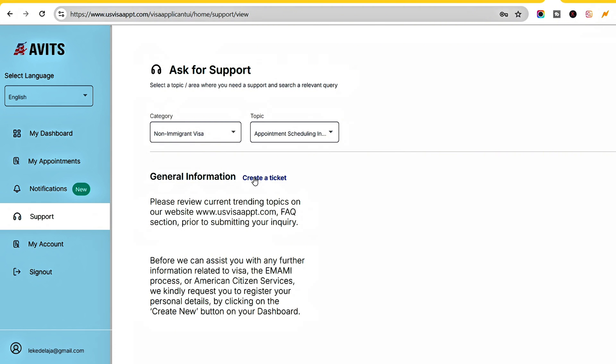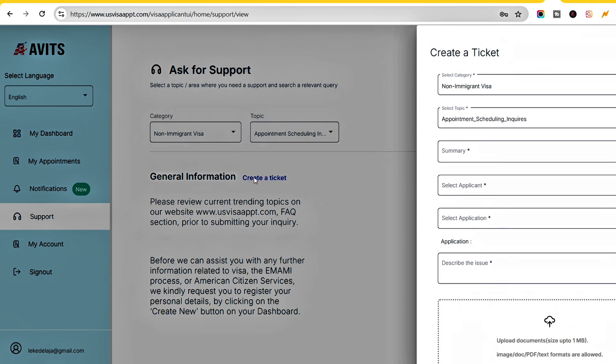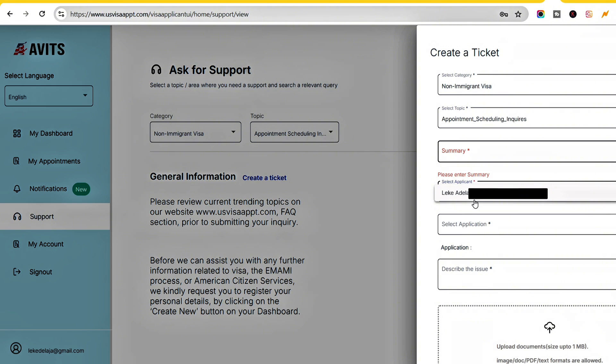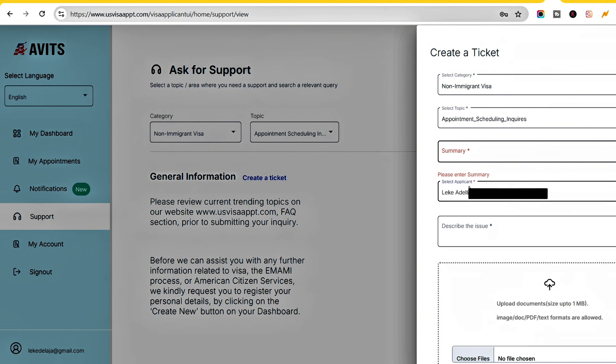Once you create the ticket, enter a summary - a brief introduction on why you're sending a message, like 'I'm having issues rescheduling an appointment.' Select the applicant's name, which will automatically populate. Then describe the situation.